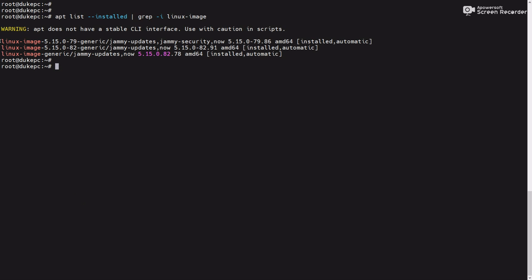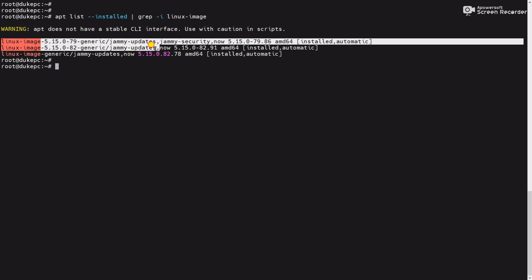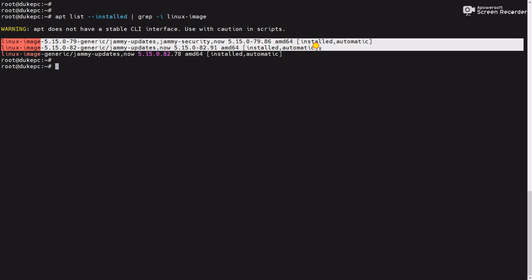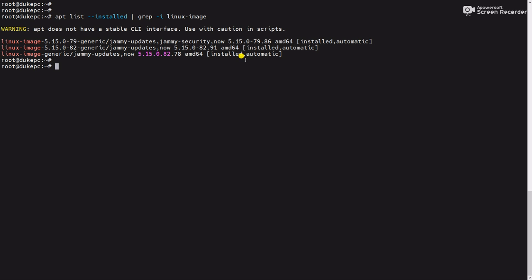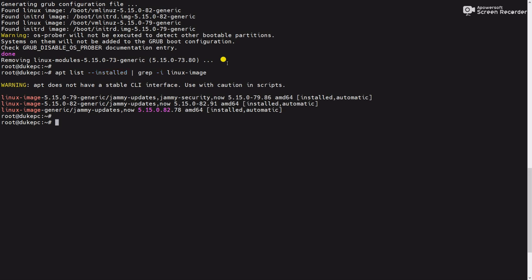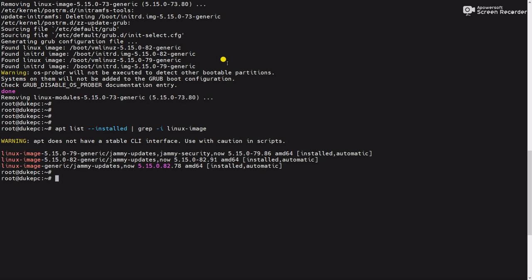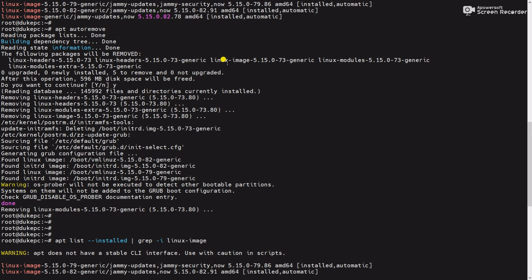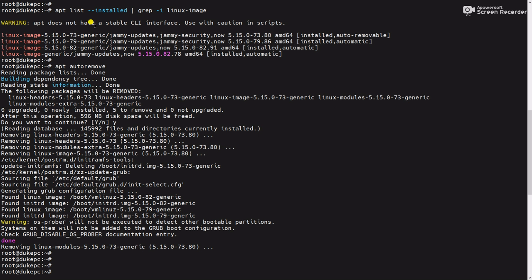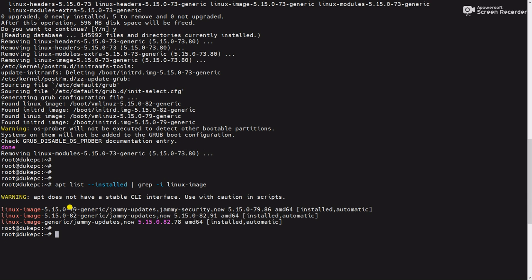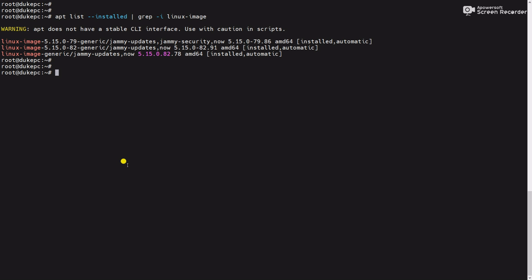Now check the installed kernels. You can see other kernels are available except 73. Previously there was 73 version, now that is not available and that is uninstalled.